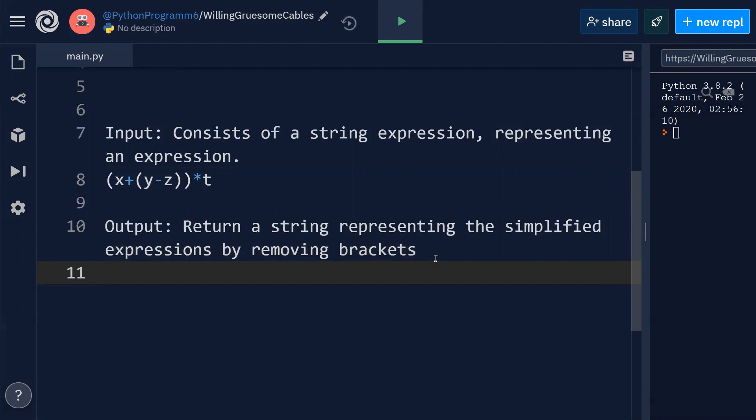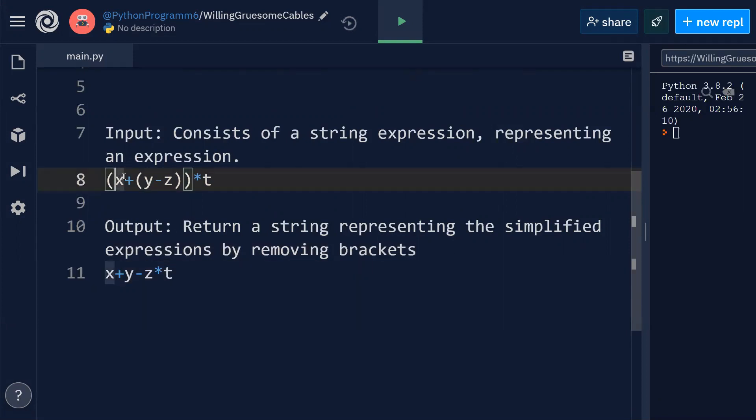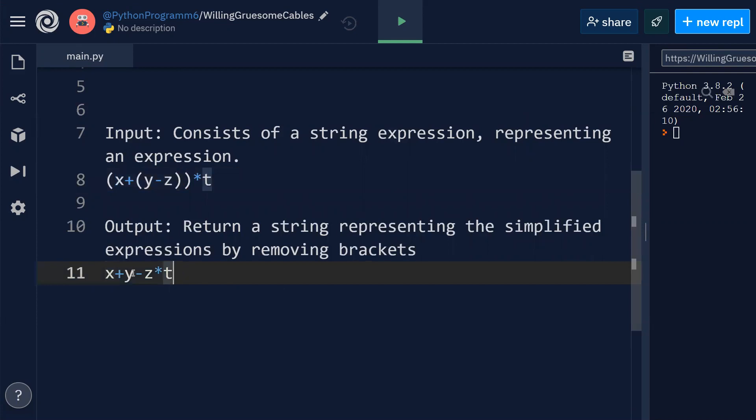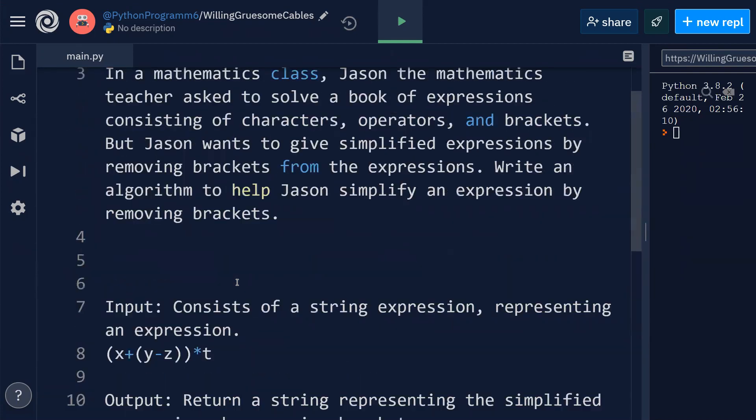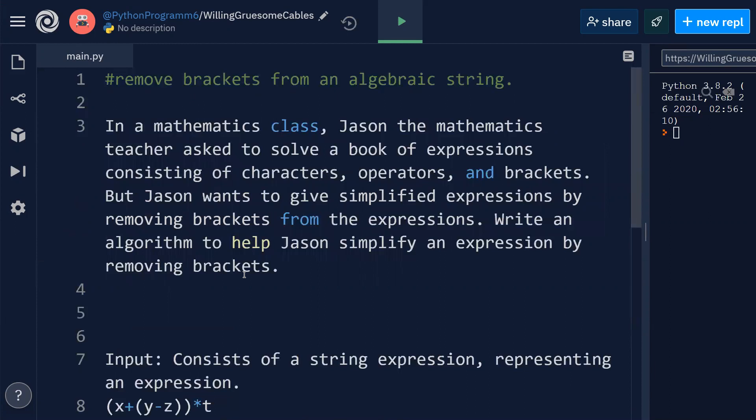Then the string will be like this: y minus z. So the input is expression containing brackets and the output is expression without brackets, just like this.